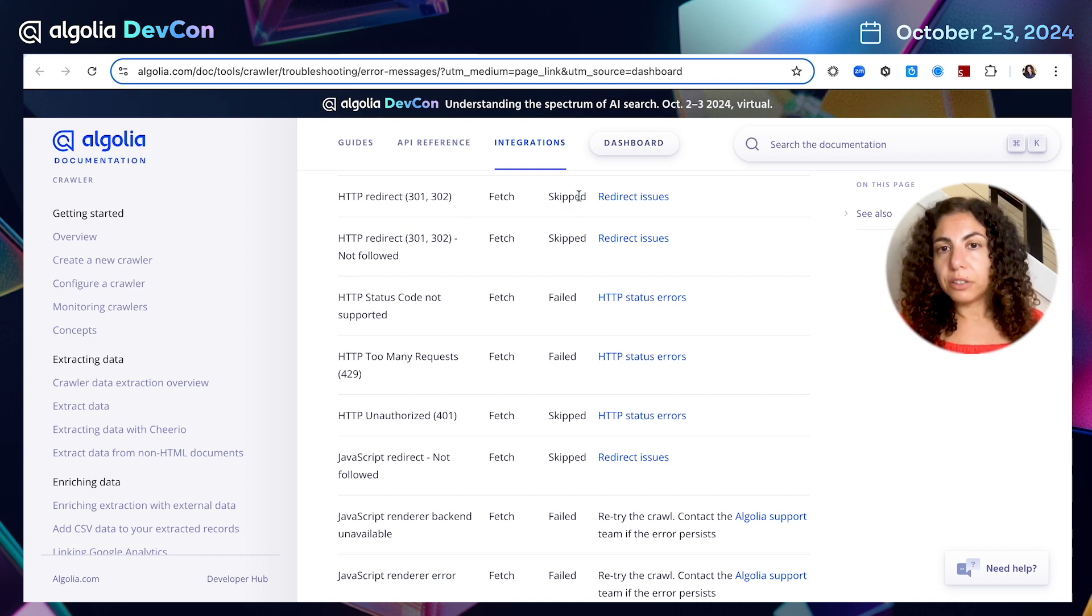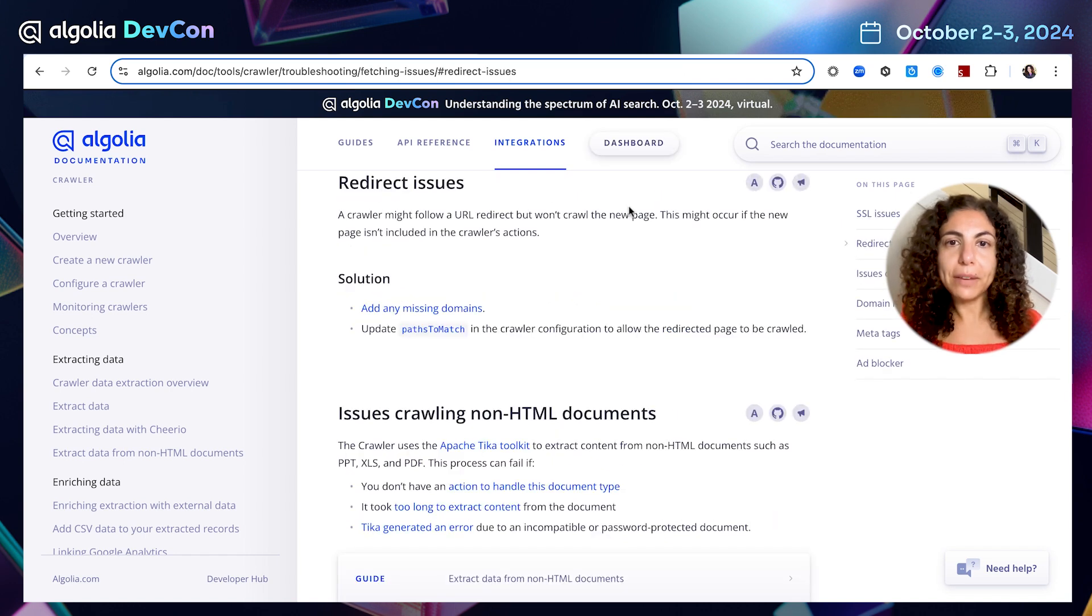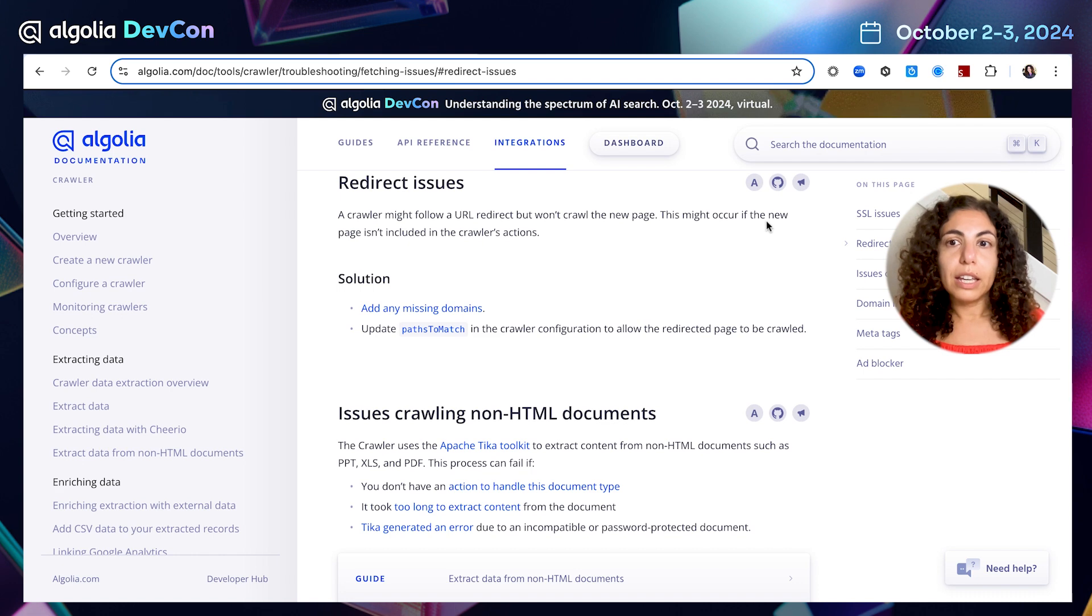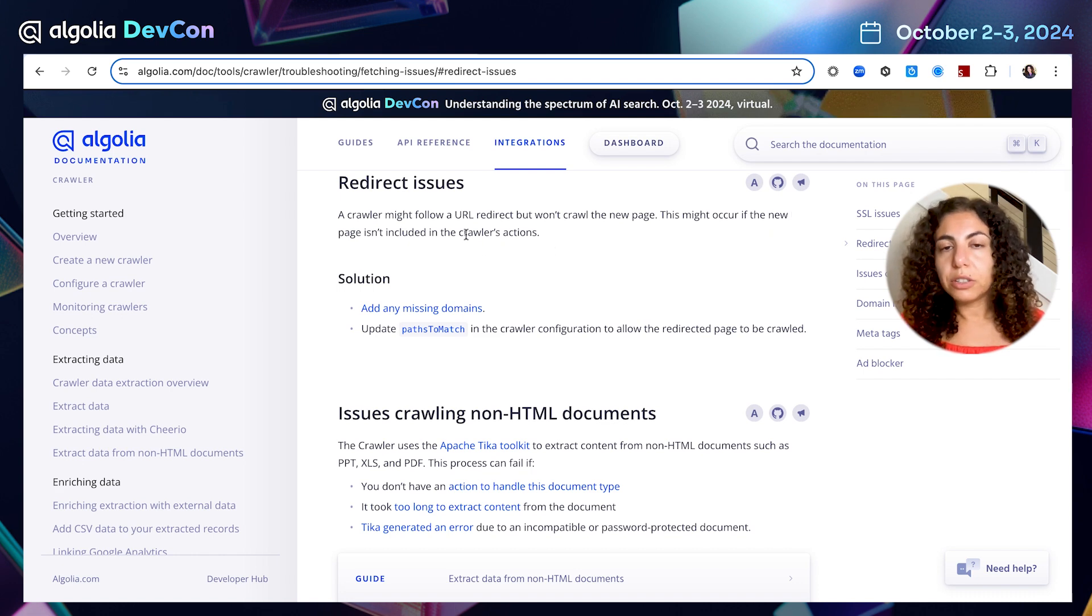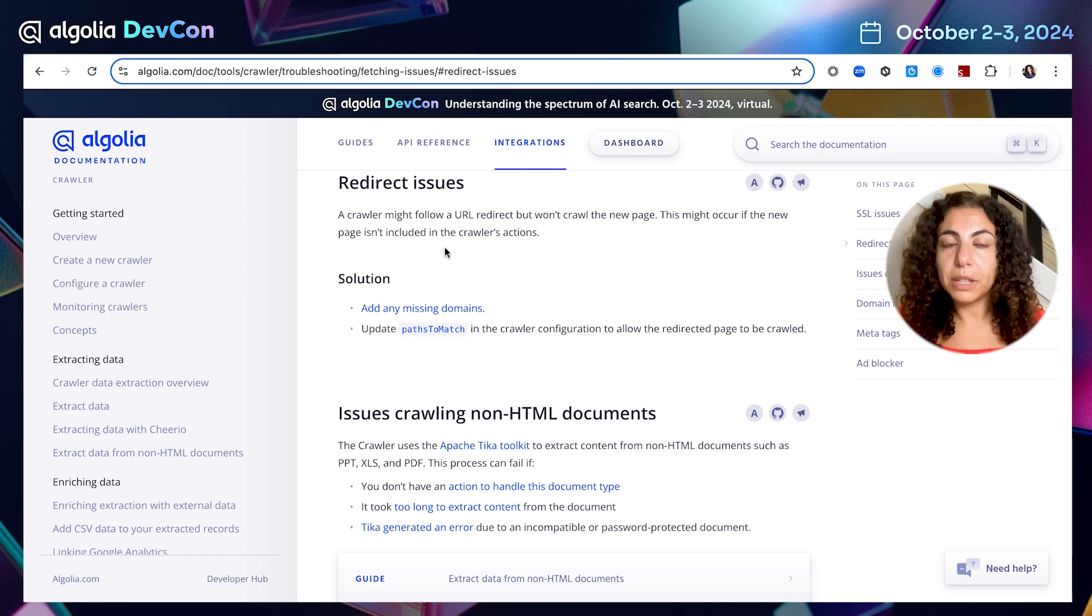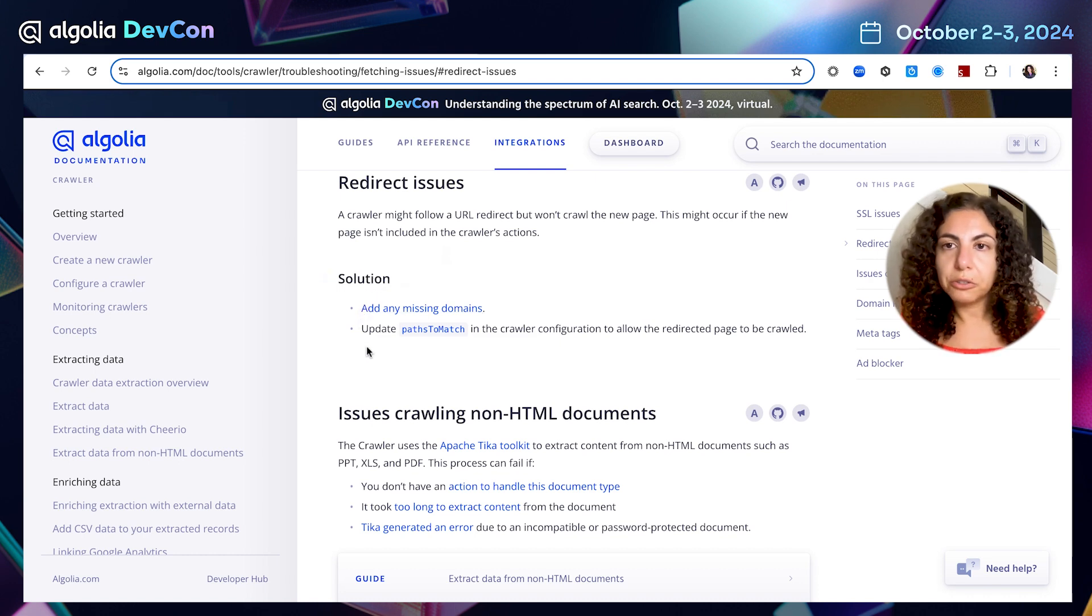And indeed, the URL was skipped. Let's see what could be the issue. I can easily find the reason. This might occur if the new page isn't included in the crawler's actions. Interesting. What should be the solution? I can see the steps I need to take in order to resolve this. So I can add a missing domain, and then update my path to match in the editor, in the code editor to update the crawler configuration.